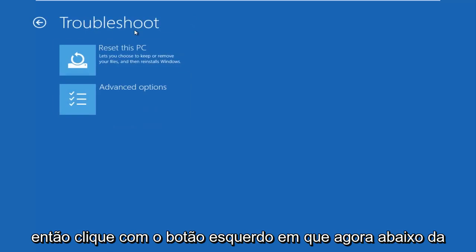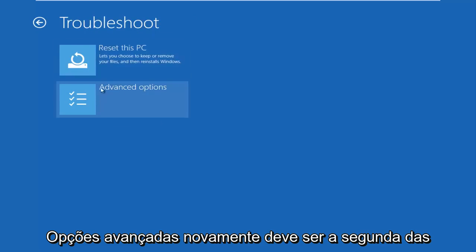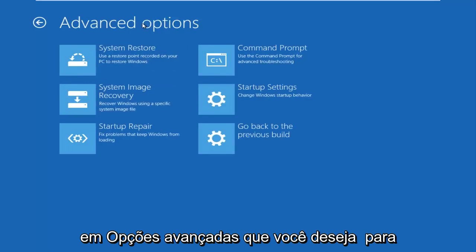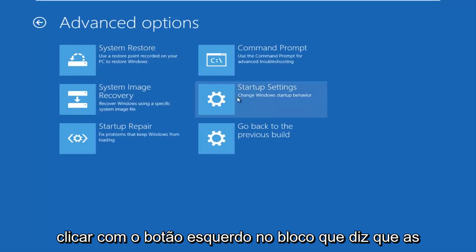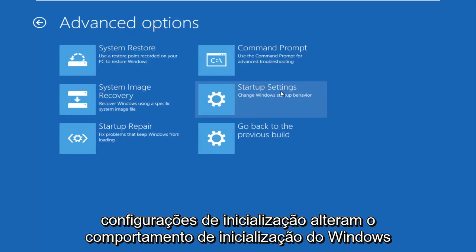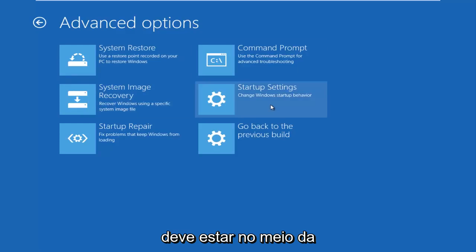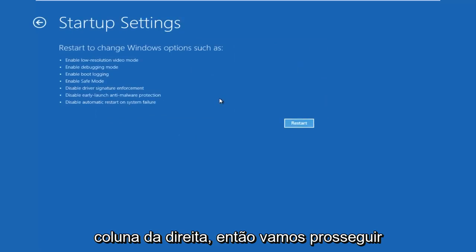Now underneath the Troubleshoot window, select Advanced Options again — it should be the second of two options on this menu. Now underneath Advanced Options, you want to left click on the tile that says Startup Settings — 'Change Windows startup behavior.' It should be in the middle on the right column, so left click on that.